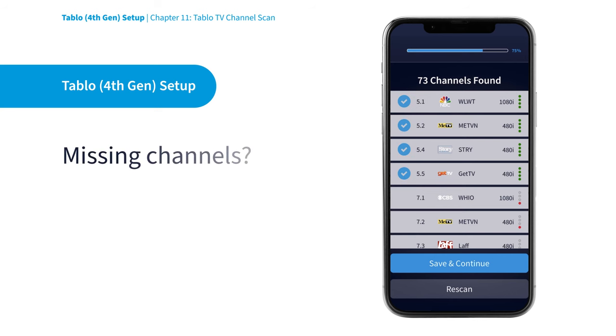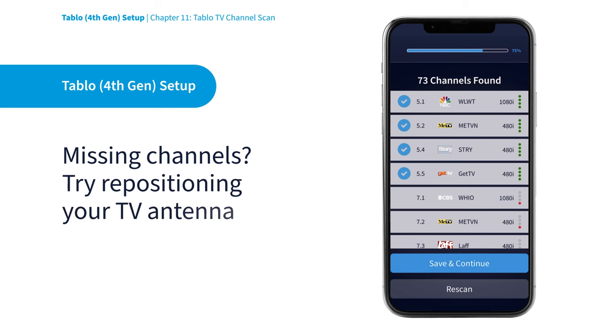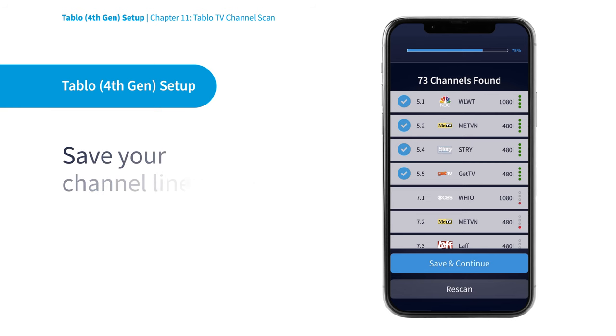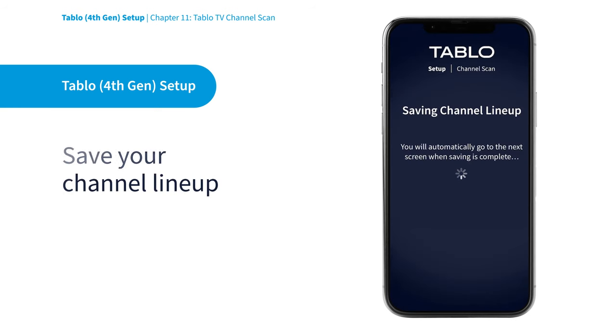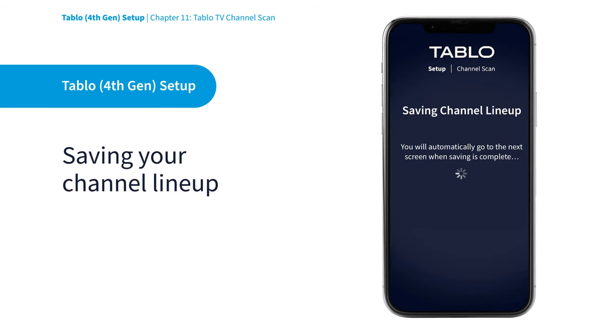If you aren't seeing all the channels you expect after the channel scan, you may want to reposition your TV antenna and try a re-scan. Select Save and Continue and your Tablo will then start to download the TV guide data schedule for your selected channel lineup.